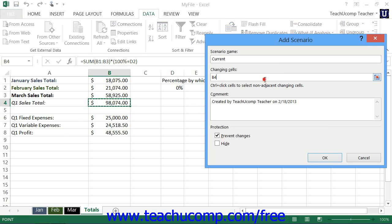Next, click into the Changing Cells text box. You can then select the cells within the worksheet that you want to change for the given scenario. You can select up to 32 different cells in the worksheet to change, which will allow you to create complex scenarios. You can then type a comment about the scenario into the comment text box, if desired.